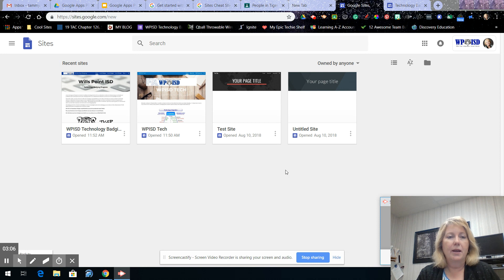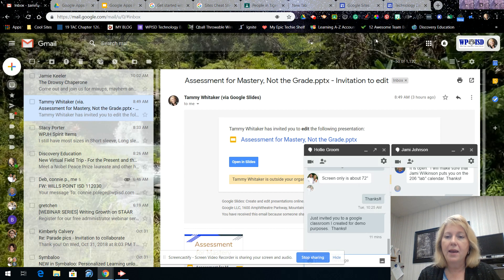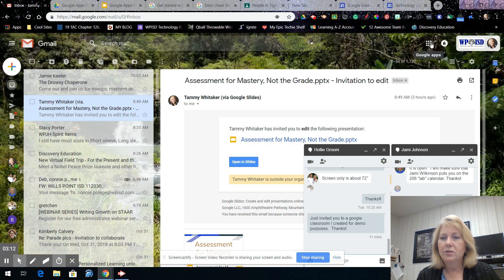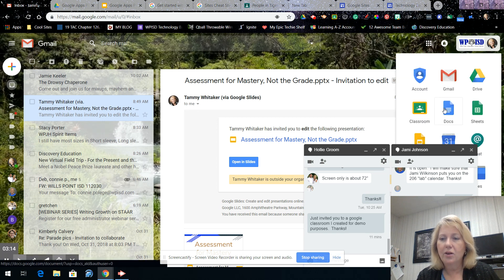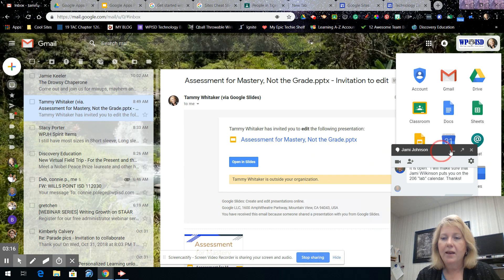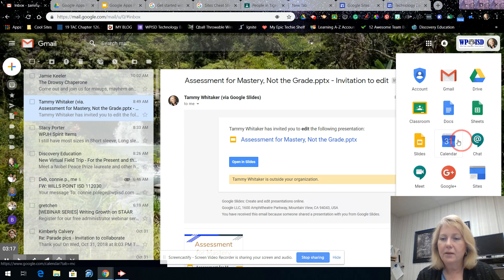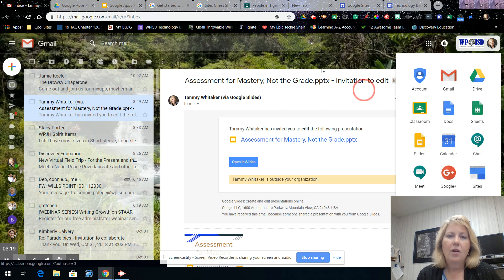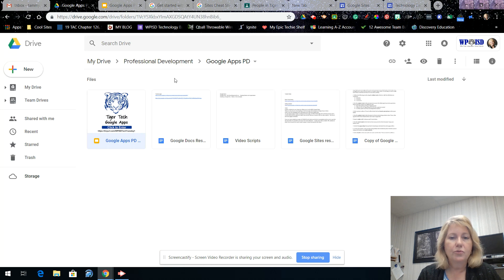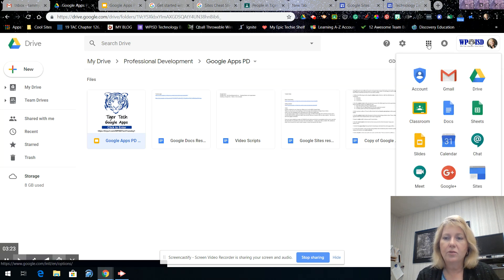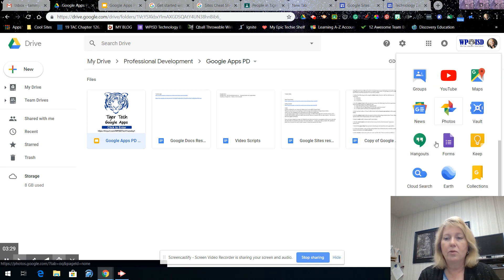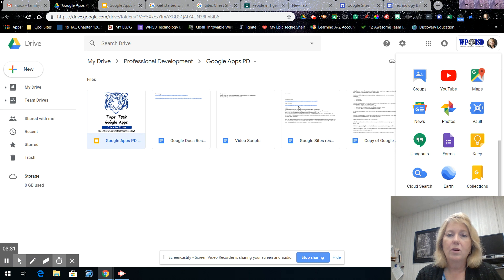To get started, you can be in your Gmail and click the grid up in the corner to find Sites, or you can be in Google Drive and do the same — click the grid and find Sites. It may not be on your home page, so you would click 'More' and find it there. Alternatively, you can go directly to sites.google.com.